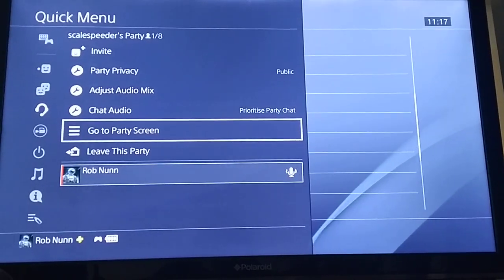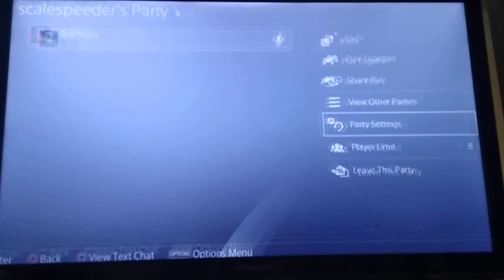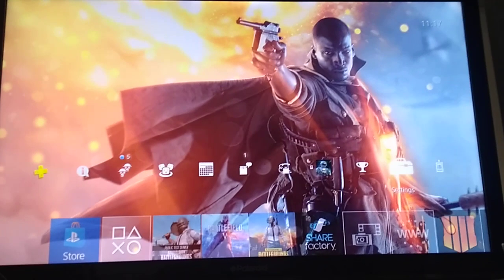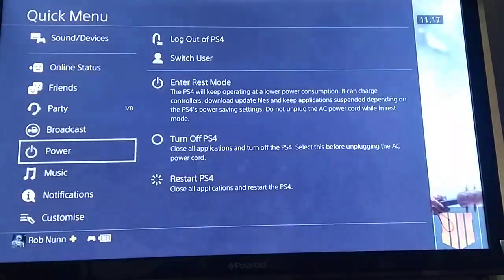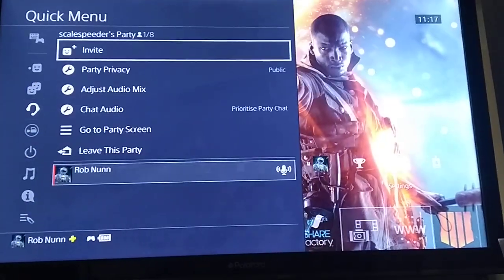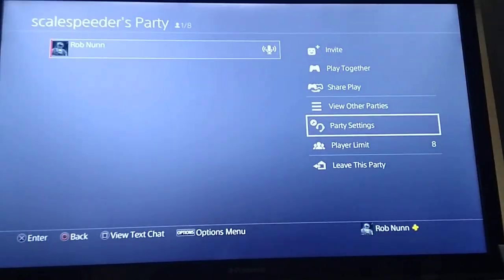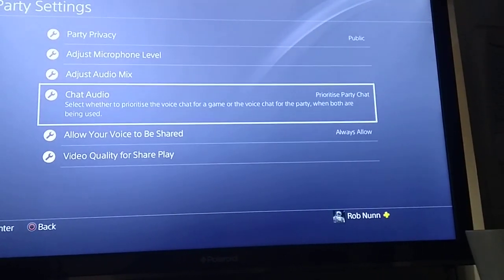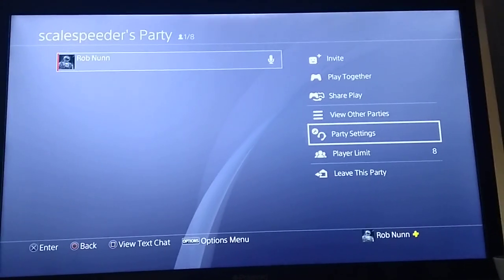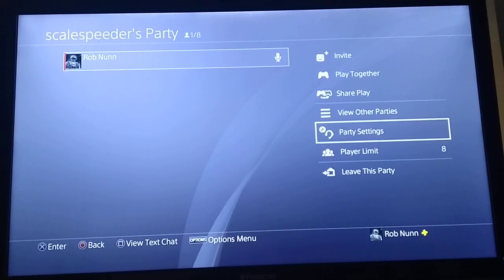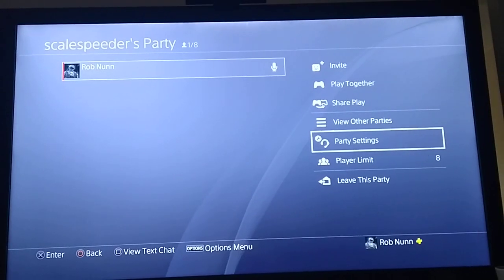And then in your party, encourage people to go to the party screen. If they press and hold the PlayStation button in the middle of the controller, you'll get your options up on the left hand side, and one of them will be party — tell them to go to that, tell them to go to party screen, then go to the party settings, go down to allow your voice to be shared, and tick always allow. And that's how you can include your audio, your voice, and everybody else who joins your party in your streams, broadcasts, and recordings on the PlayStation 4.